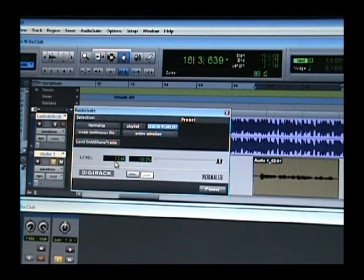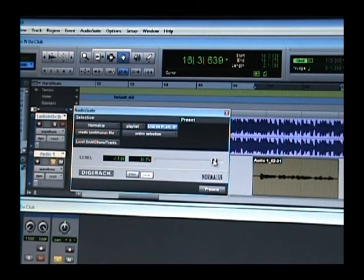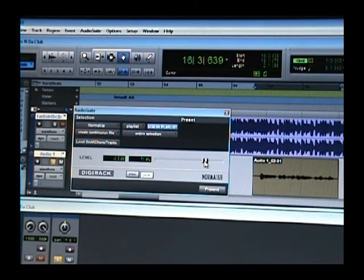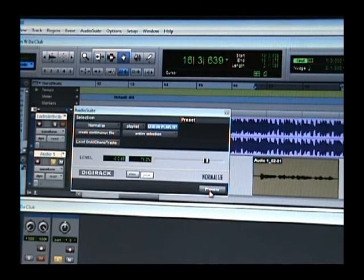Because this does have some volume to it, I'm going to go ahead and put it to negative 2 dBs, okay? And then you click process.